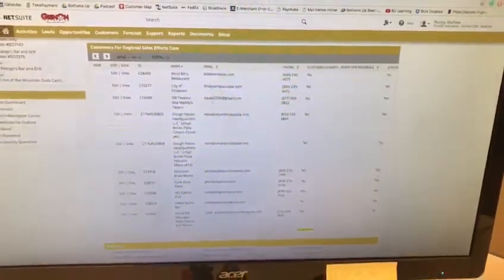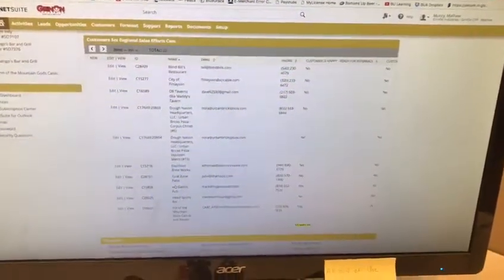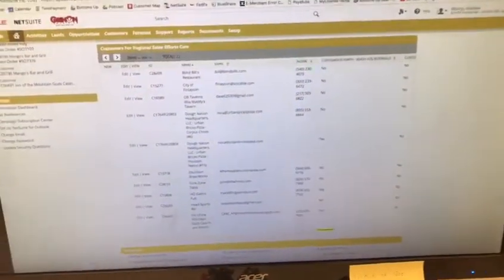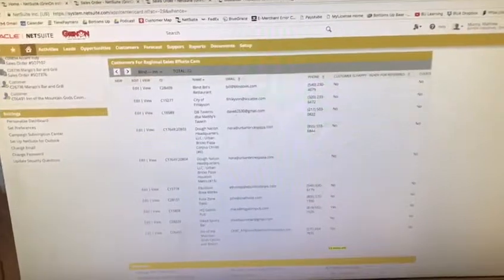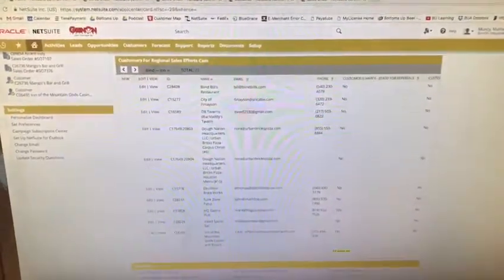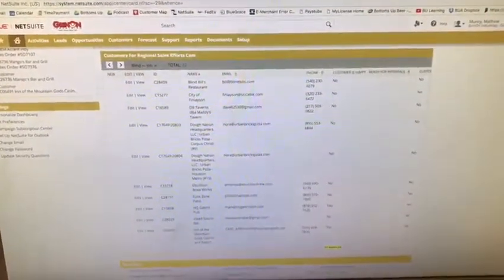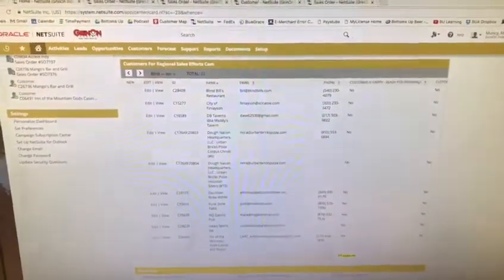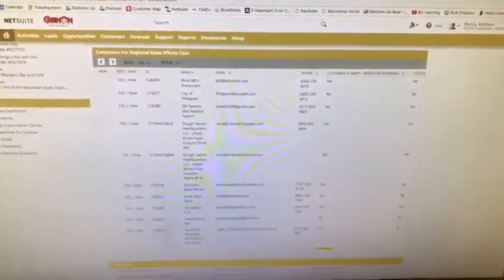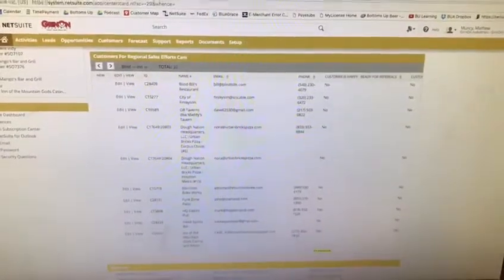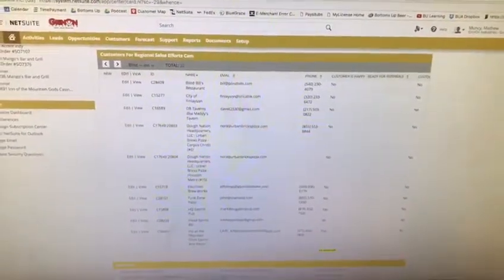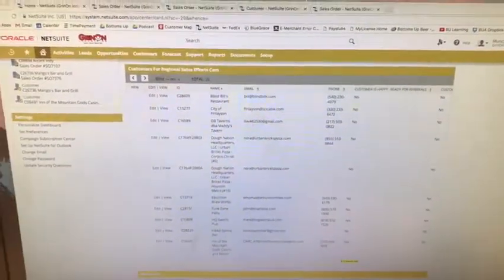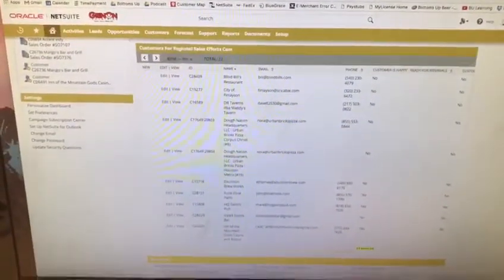All right guys, Matt here. Two-second improvement for today. So this is a search that I have on my dashboard, and it's basically for brand new customers to follow up with them, make sure that they're happy with the system that they just bought.